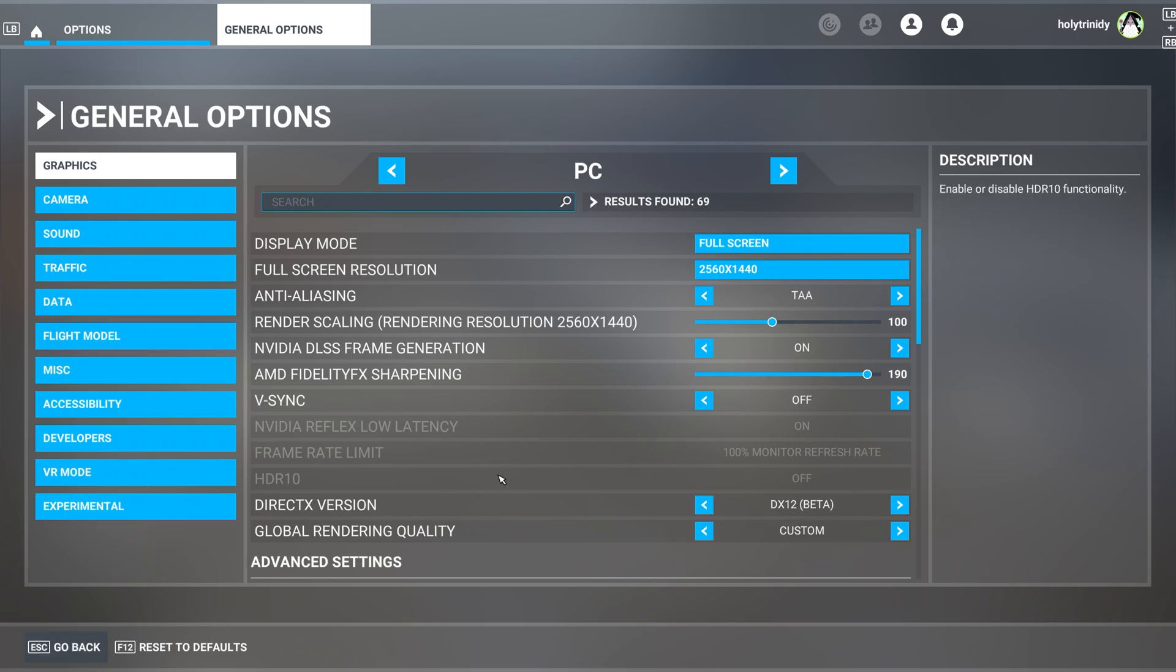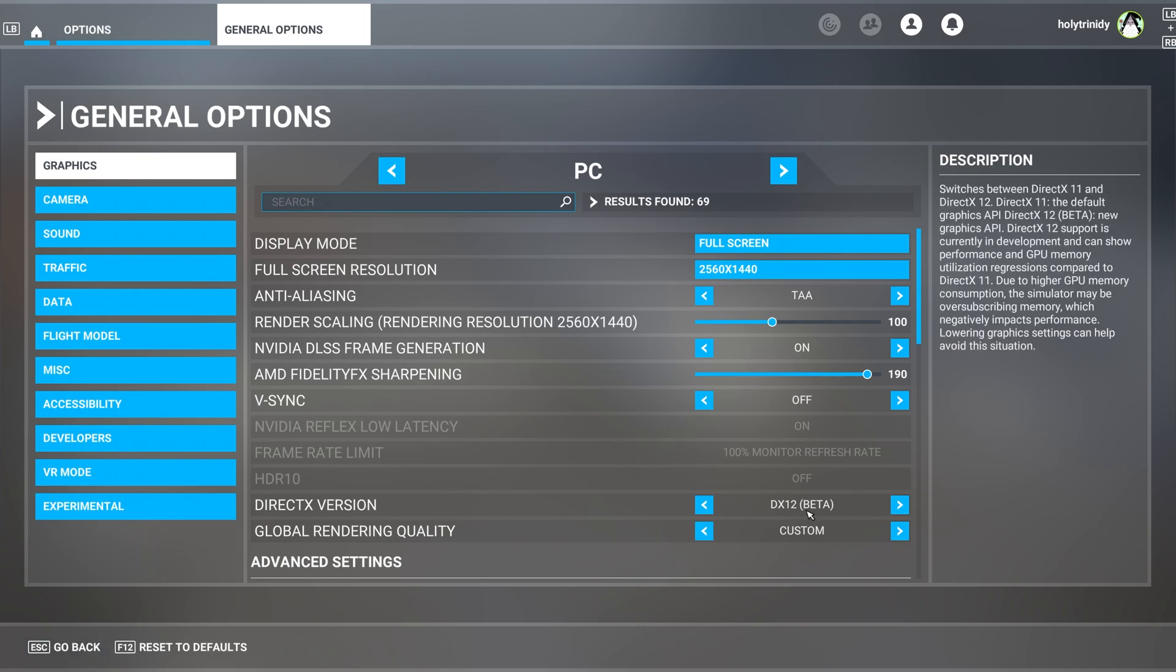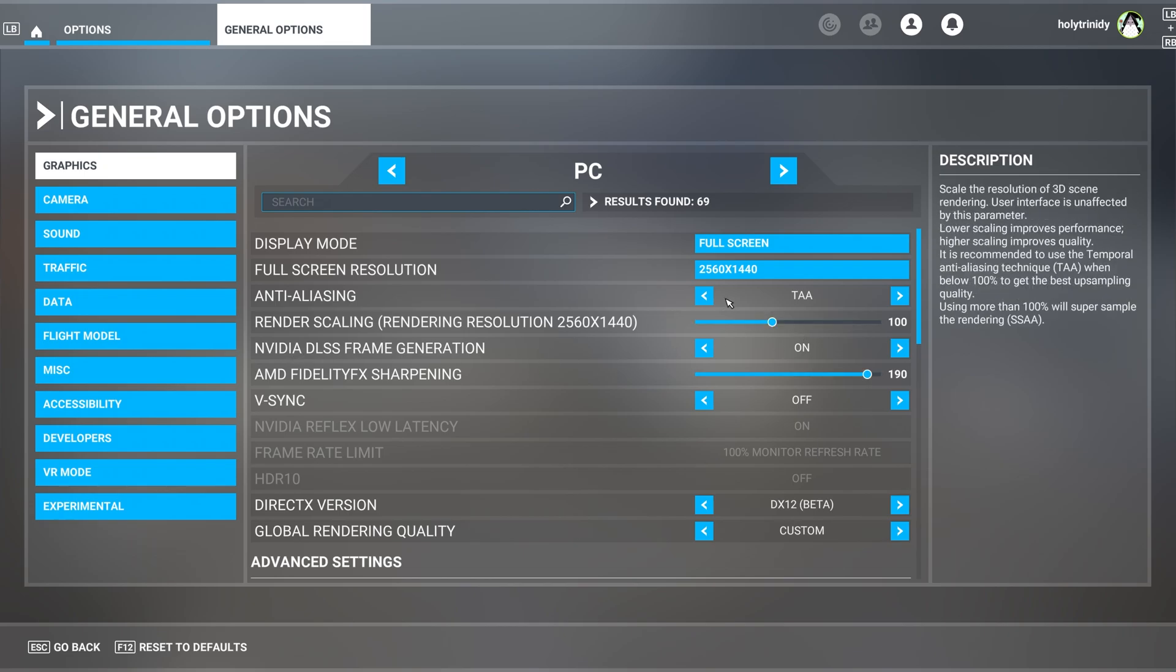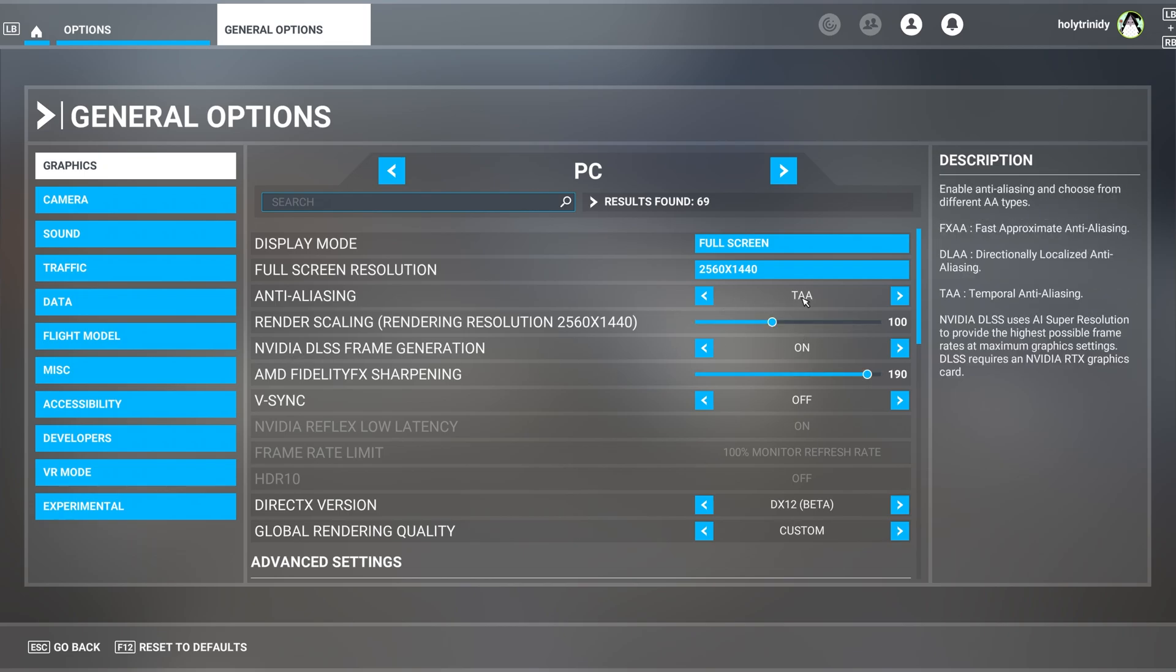And after you guys turn that on, if you're on DX11, it's going to ask you to restart the simulator. Restart it, launch it again. Make sure you have frame generation on and that you have it on TAA.